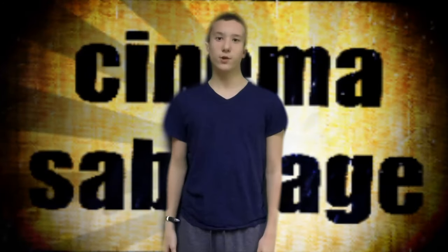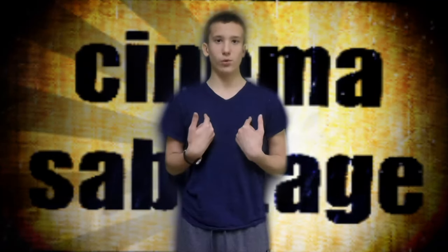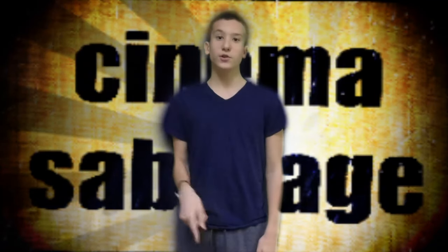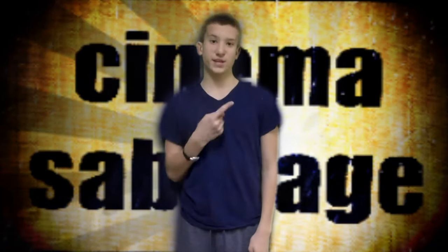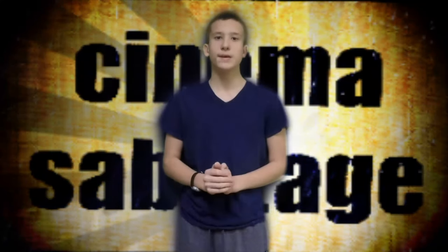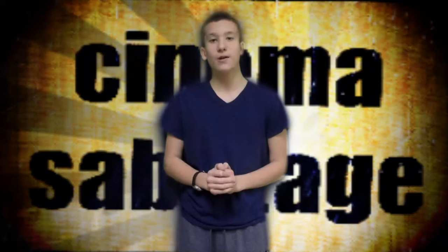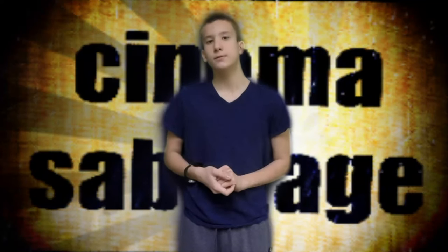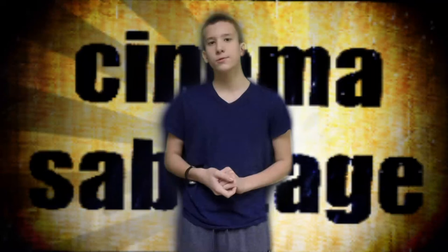Hey guys, welcome to the first episode of Cinema Sabotage. I'll be your host, David Whirly, and I'm going to show you guys how to do this effect. We chose this effect for the first episode because Star Wars Episode VII came out and it's kind of a big deal in Star Wars.